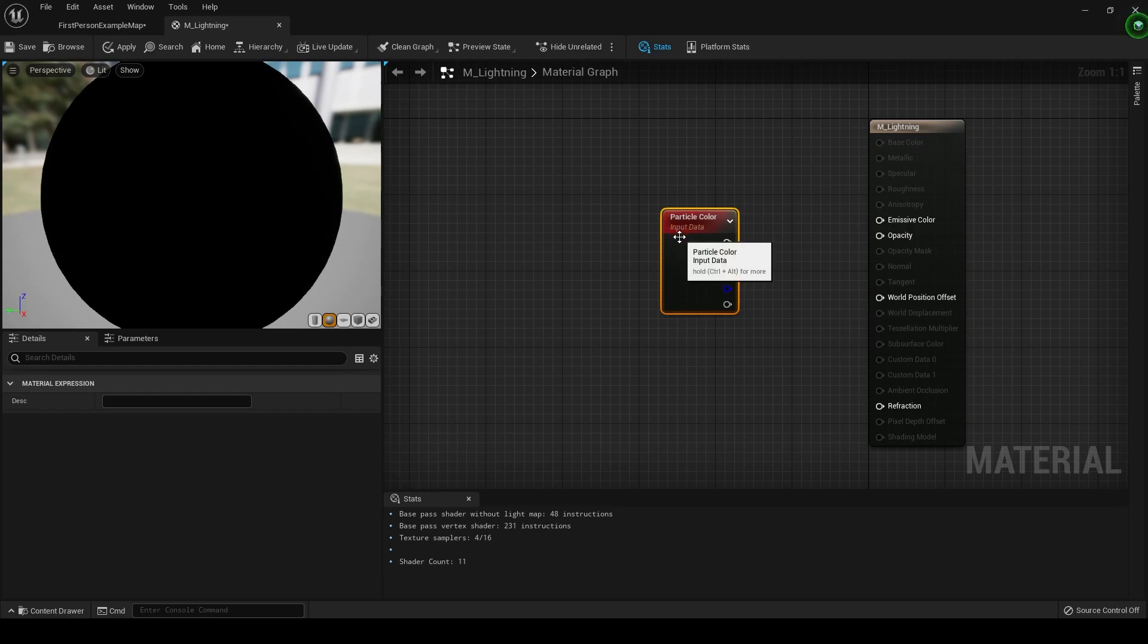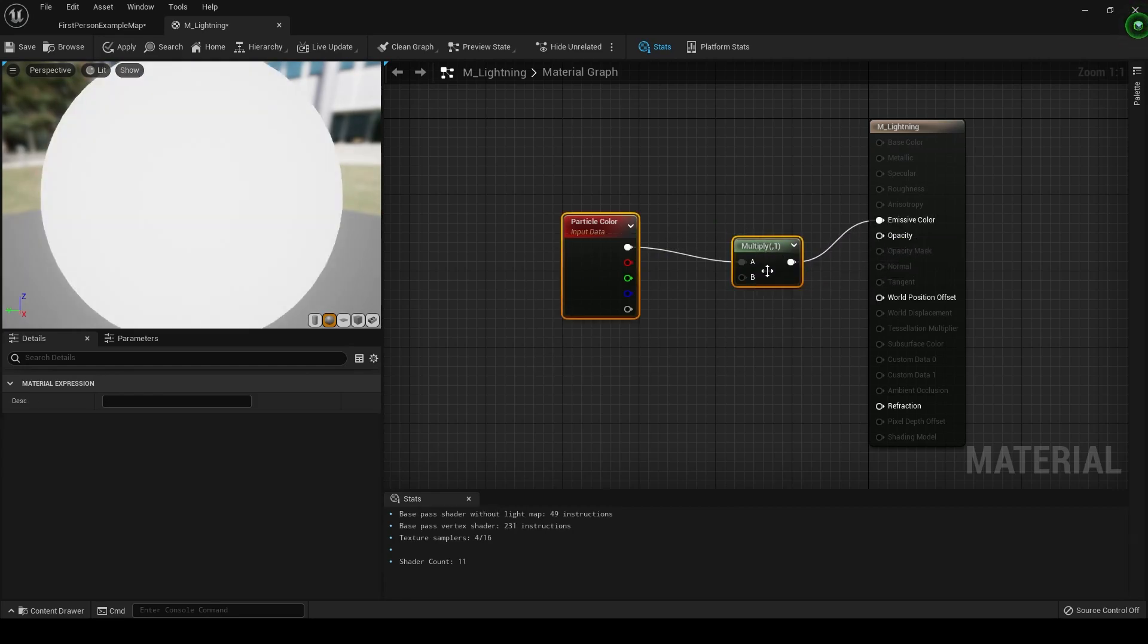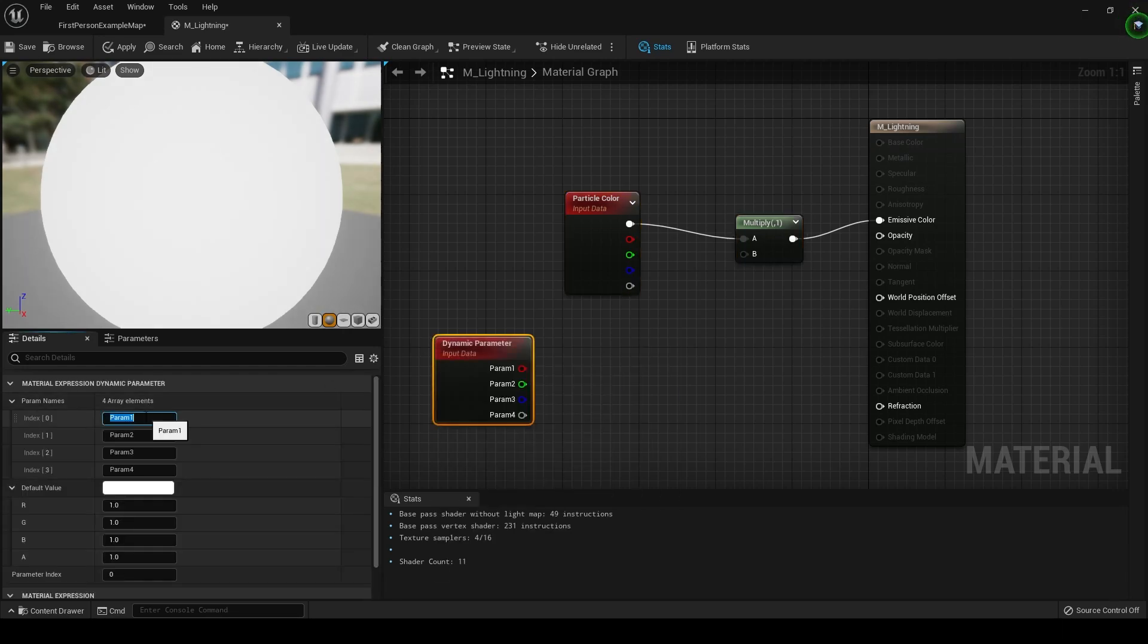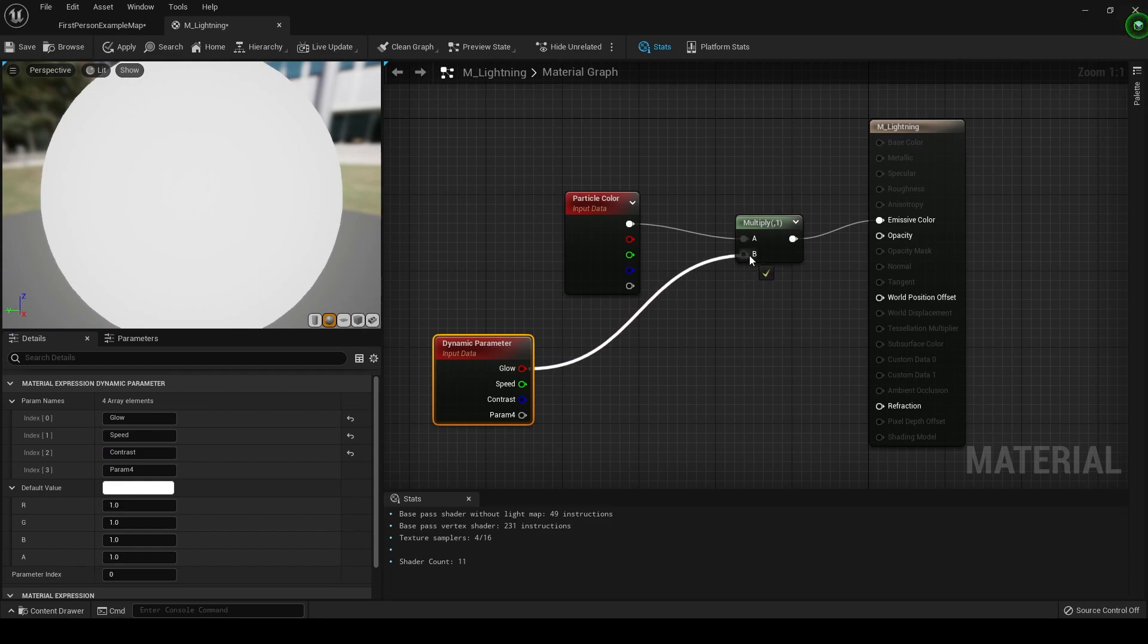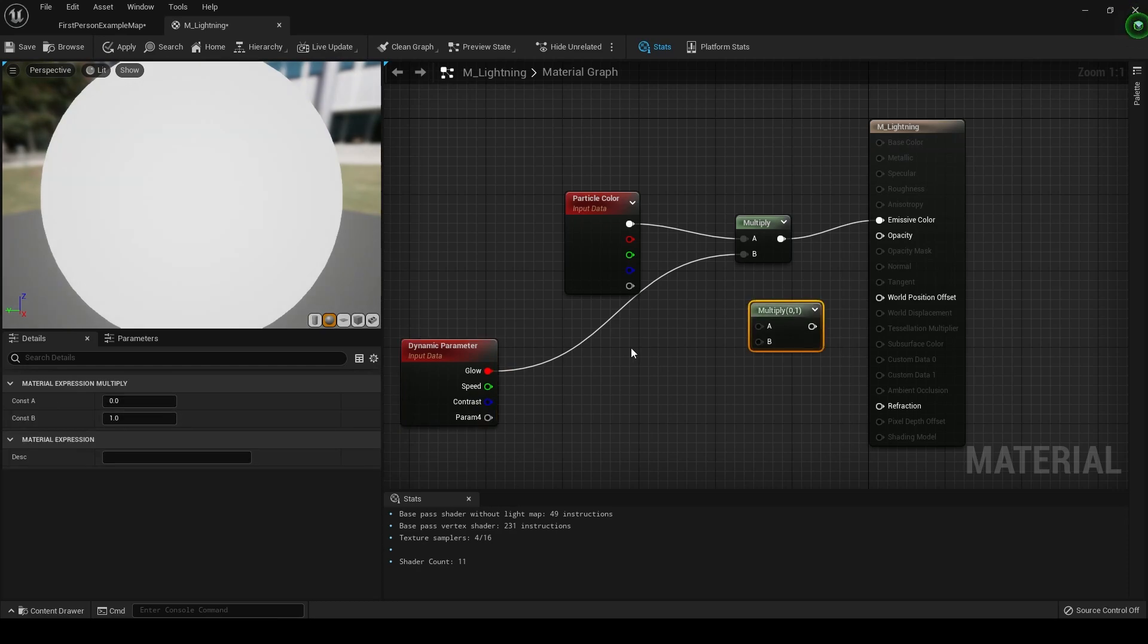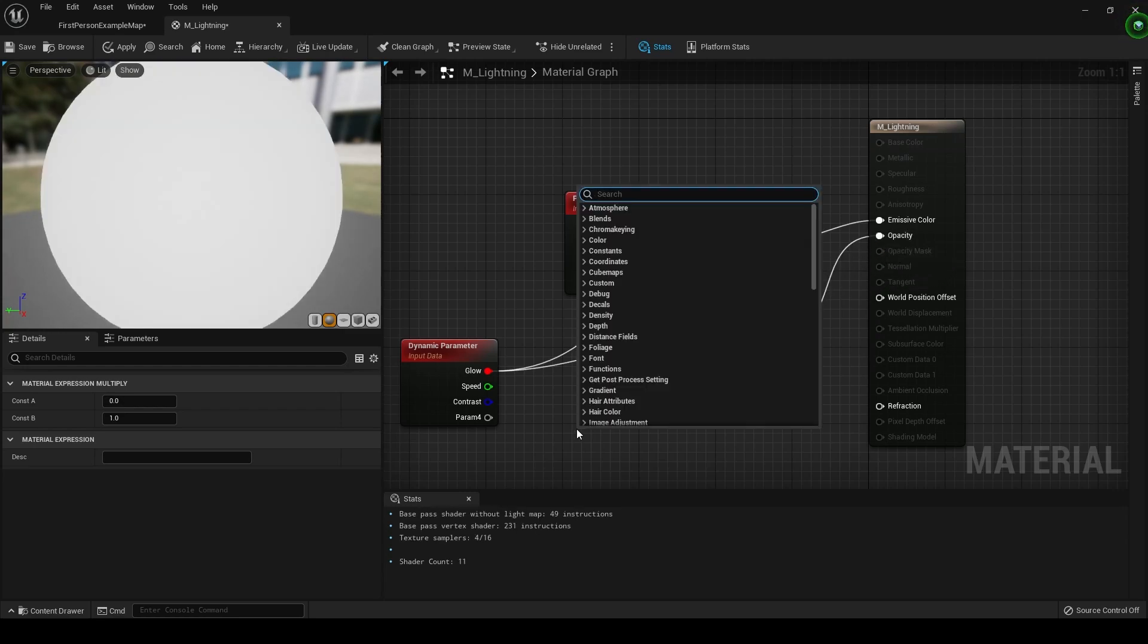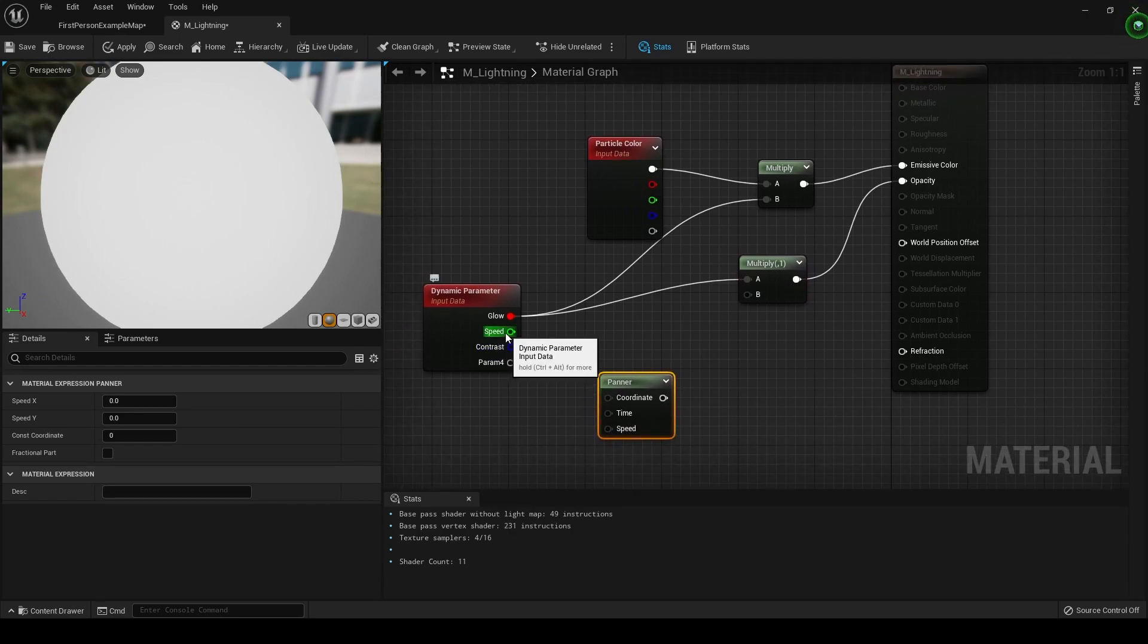Now let's put down a particle color. This will allow us to control our color from inside Niagara. Put down a multiply, plug that into A, and plug that into emissive color. Now let's put down a dynamic parameter, and the first parameter we're going to call glow. Second parameter we're going to call speed. Third parameter we're going to call contrast. And let's plug that glow into that first multiply. And let's put down another multiply and plug that same glow into the A here, and then we're going to plug that into opacity.